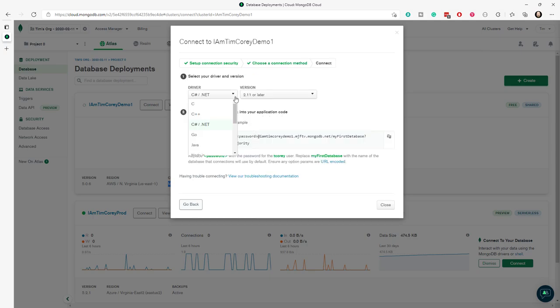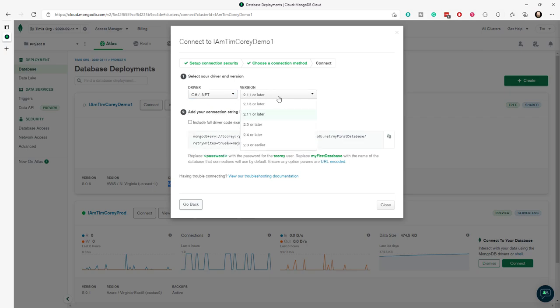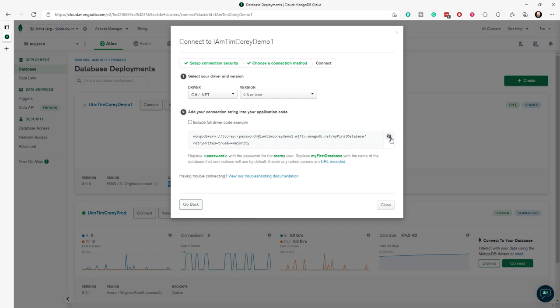We're going to choose C sharp slash dot net from the list. And then you can choose either 2.11 or later or 2.55 or later. They're all the same. So what this is going to do is give you a connection string that works with your database. Now we're not going to be quite done here, but this is the vast majority of what you need to do is just hit the copy button right here.